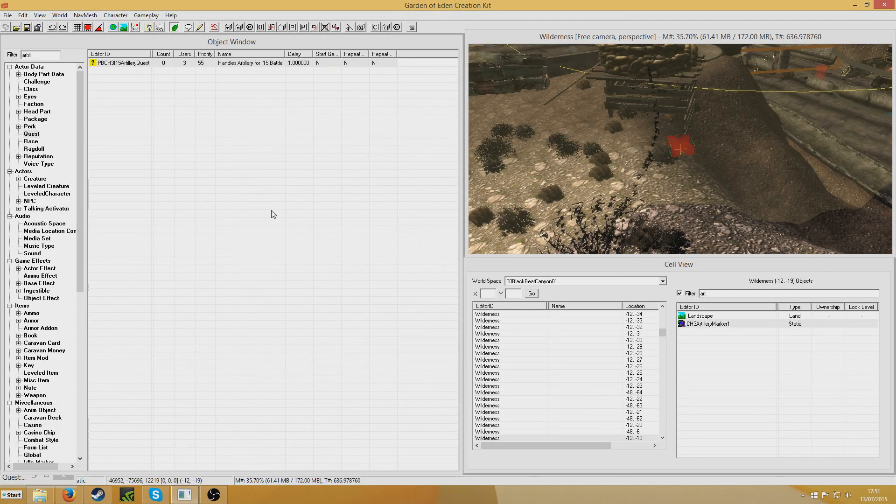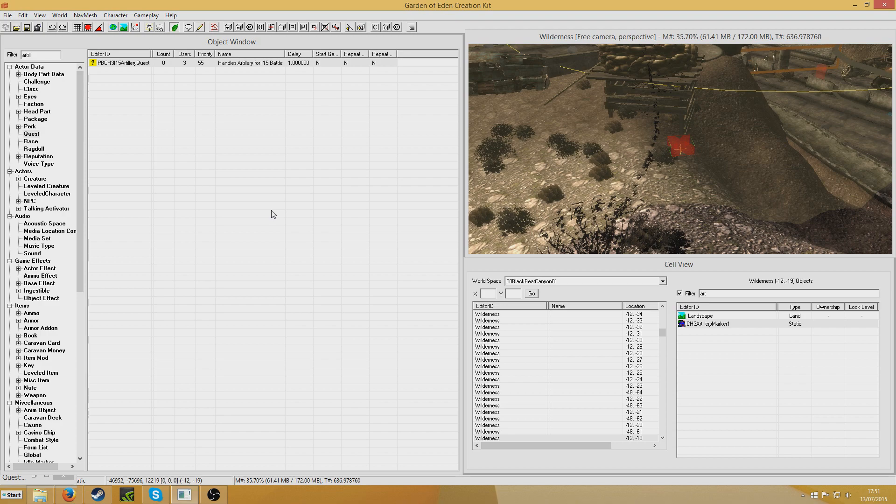Hello. What I'm going to do today is demonstrate one method of doing an artillery strike in the GECK, similar to the one done at Nellis in the base game, but not quite the same.